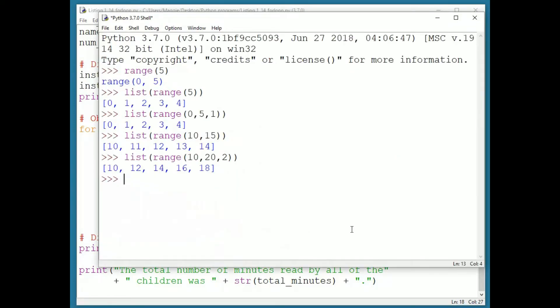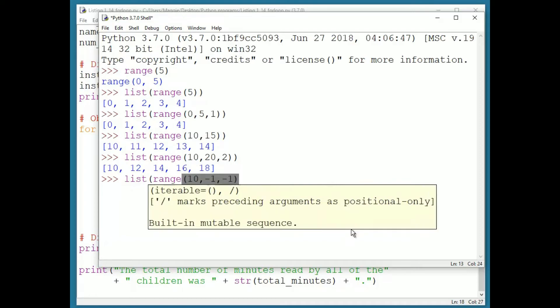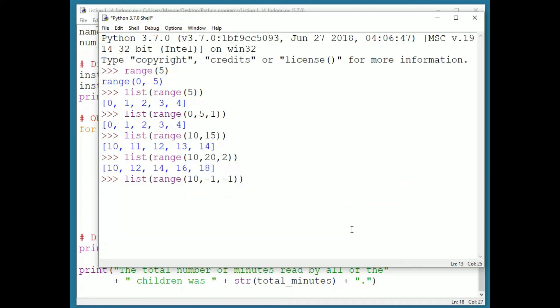For example, we can do a countdown from 10 to 0 using range 10, negative 1, negative 1. That's starting at 10, down to, but not including, negative 1 in increments of negative 1.